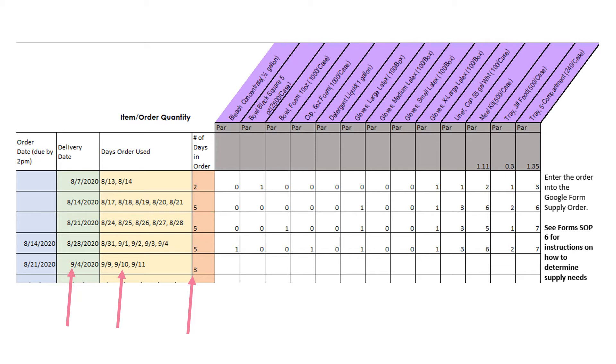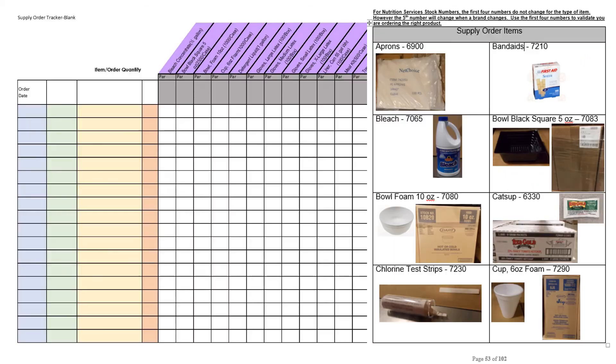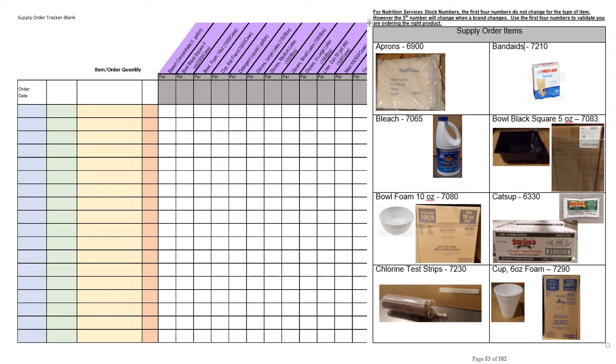If you lost the Supply Order Tracker, call your nutrition service supervisor for a new one. Let's look at what each item on the Supply Order is. In your SOP manual at the school, under the form section in the Supply Order Standard Operating Procedure, a blank copy of the Supply Order Tracker form is located here. Also located in this procedure are pictures of all supplies you can order on this form.